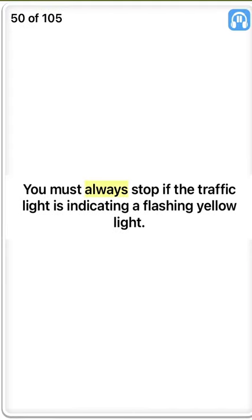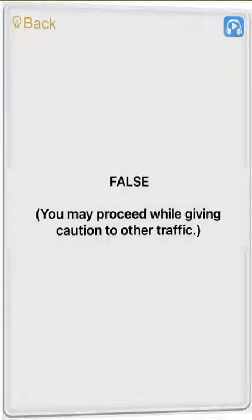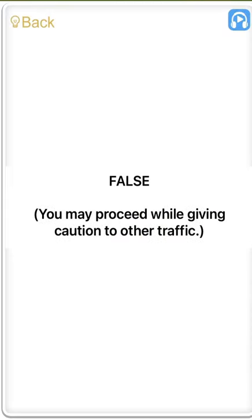You must always stop if the traffic light is indicating a flashing yellow light. False. You may proceed while giving caution to other traffic.